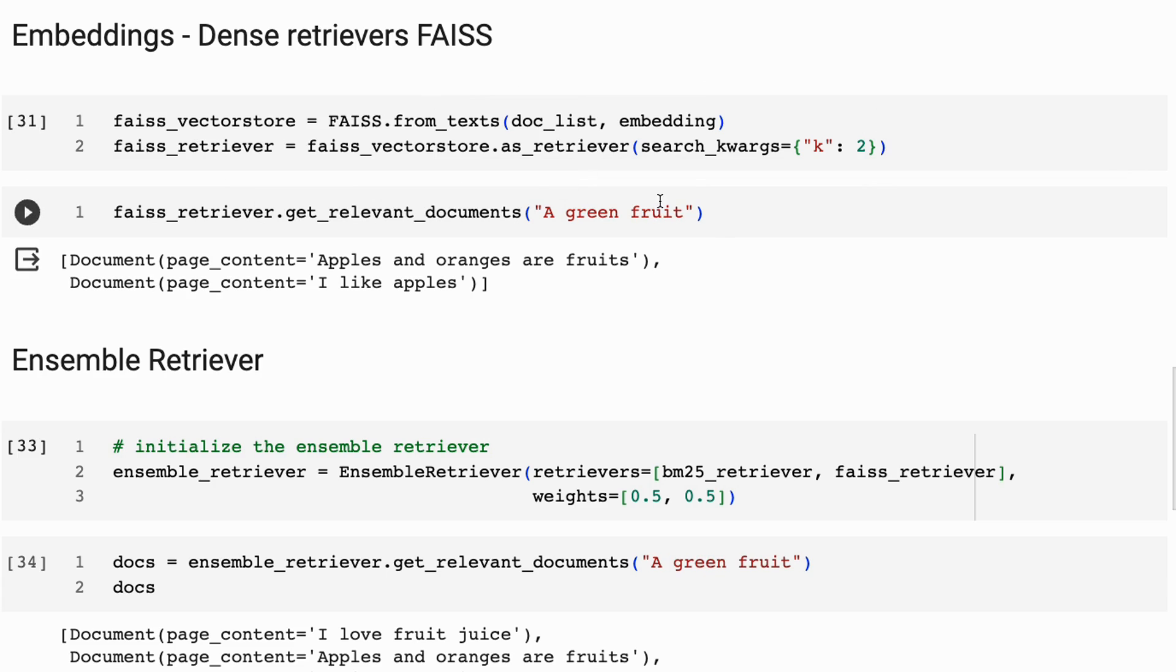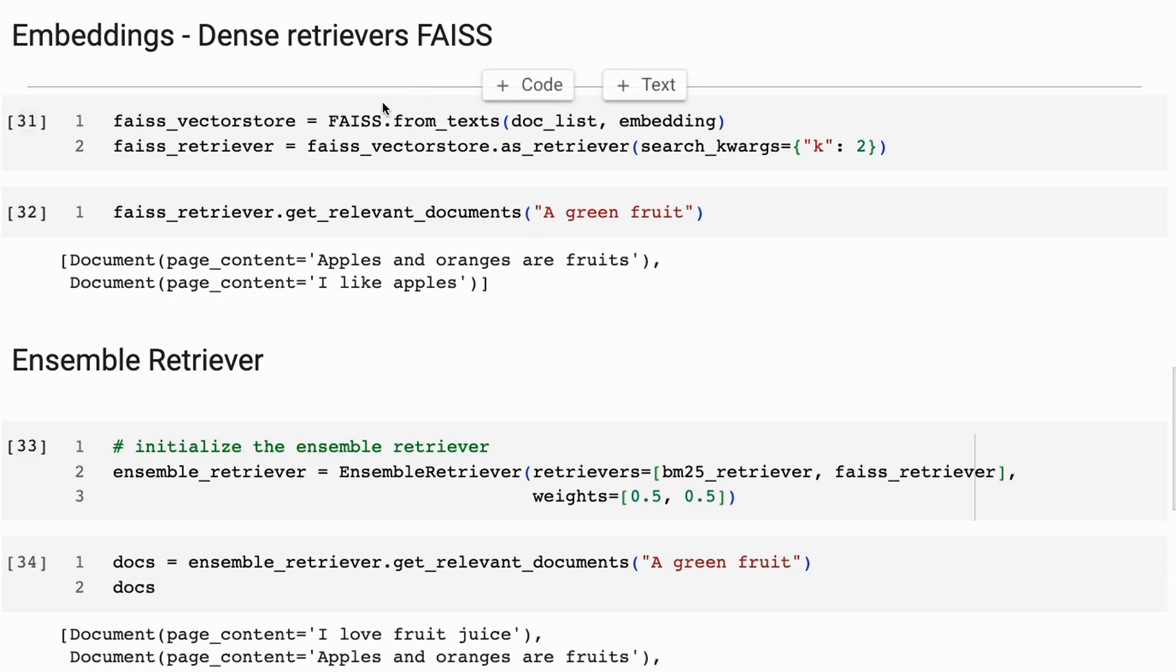And you'll see that this time, when I say a green fruit, straight away, it gets apples and oranges are fruits, and also I like apples. We don't get the computer one in here. So this is doing more of a semantic lookup.